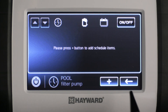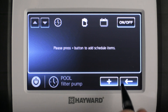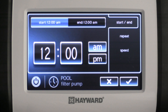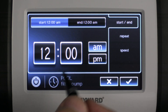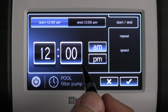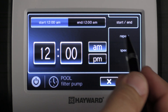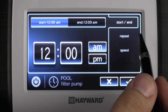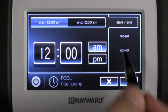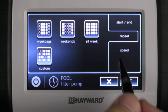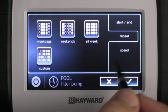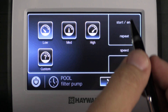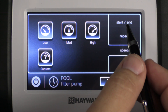Now that our schedules menu is open we want to click the plus sign to get into editing a schedule. We have our start time, our end time, the days of the week that we would like to repeat this schedule, and the speed that we would like the schedule to run for.